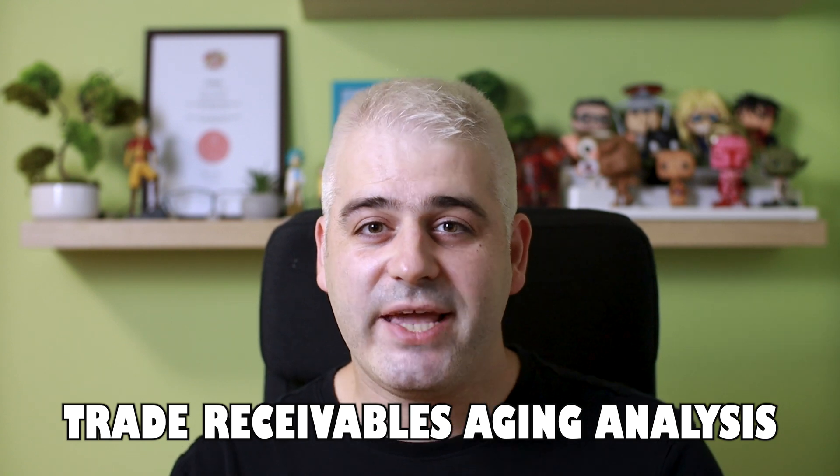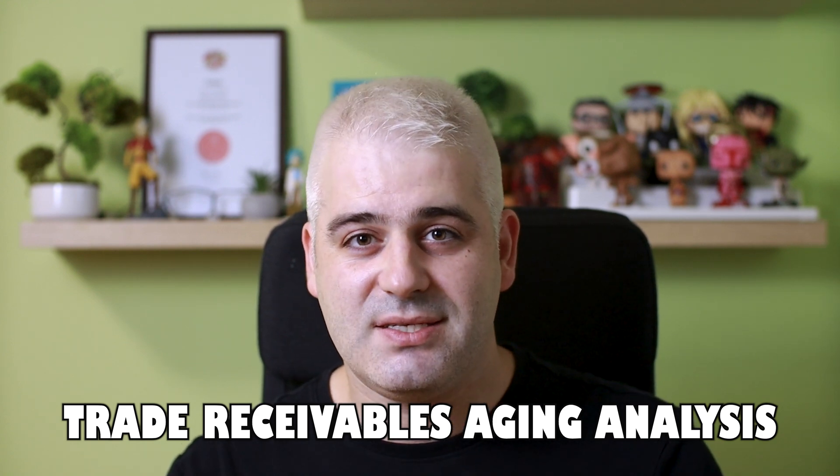Today we're diving into a key piece of analysis that every business needs to do: a trade receivables aging analysis. Whether you're managing a small business or working in corporate finance, managing overdue invoices can make or break your cash flow. I'll walk you through how the calculation works and then we'll look at a practical example in Excel.